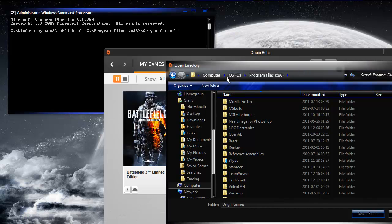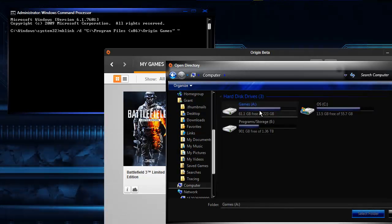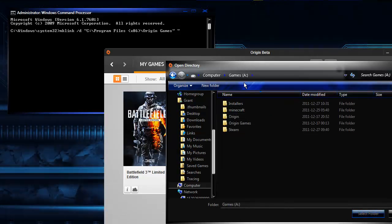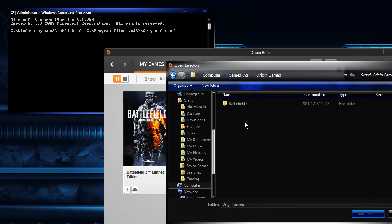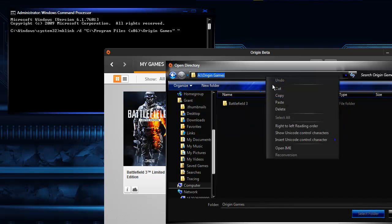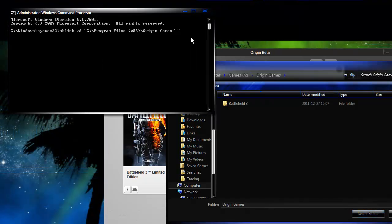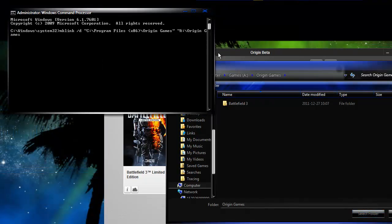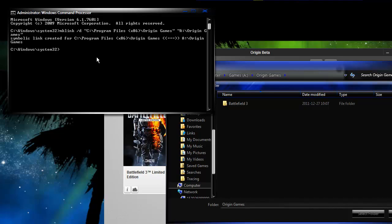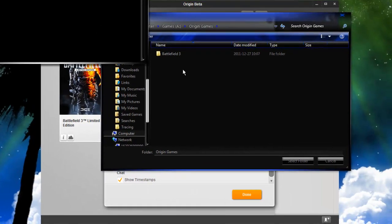Now find the area you want your game saved to. For me that will be my A drive. So there's my directory that I want. Go ahead and paste it in. Add another quote. Hit enter. Should say symbolic link created.